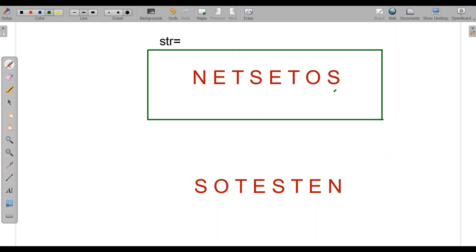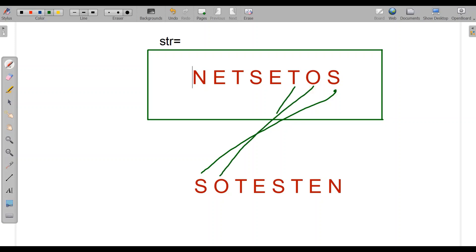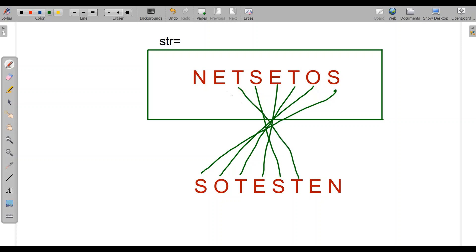The last letter will come first, then O, then T, then E, then S, then T, then E, and the first letter of the string at the last of the output.